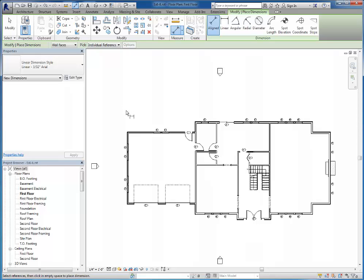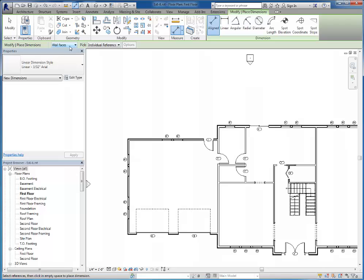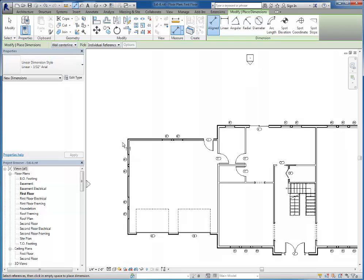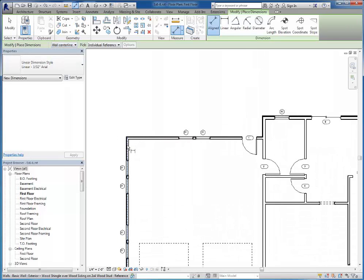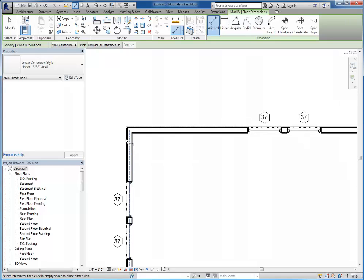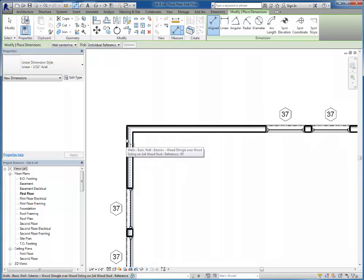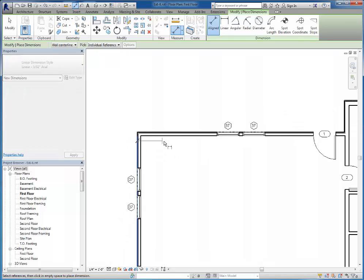So as I dimension across the top of this part, I've done my Aligned Dimension Tool. You can see that I currently have wall faces set here, which is often how I'll dimension because I like to use the tab key to switch to centers when I need to. So I'm going to start on the outside exterior surface of the first wall here. I'm not getting it, so I'm going to press the tab key until I have it.